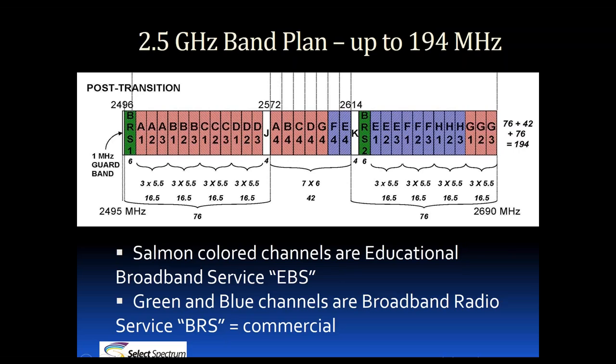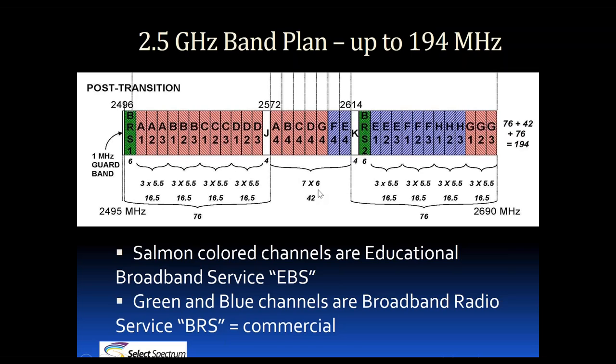A typical license is four channels or 22.5 megahertz. Take, for example, the A channel block. You'll see A1, A2, and A3 are all in the lower band and are 5.5 megahertz each for a total of 16.5. The other part of the license, A4, is in the middle band at 6 megahertz. So 6 and 16.5 is 22.5. Some licenses are going to be more than 22.5 and some are going to be fewer, but the standard license is 22.5.